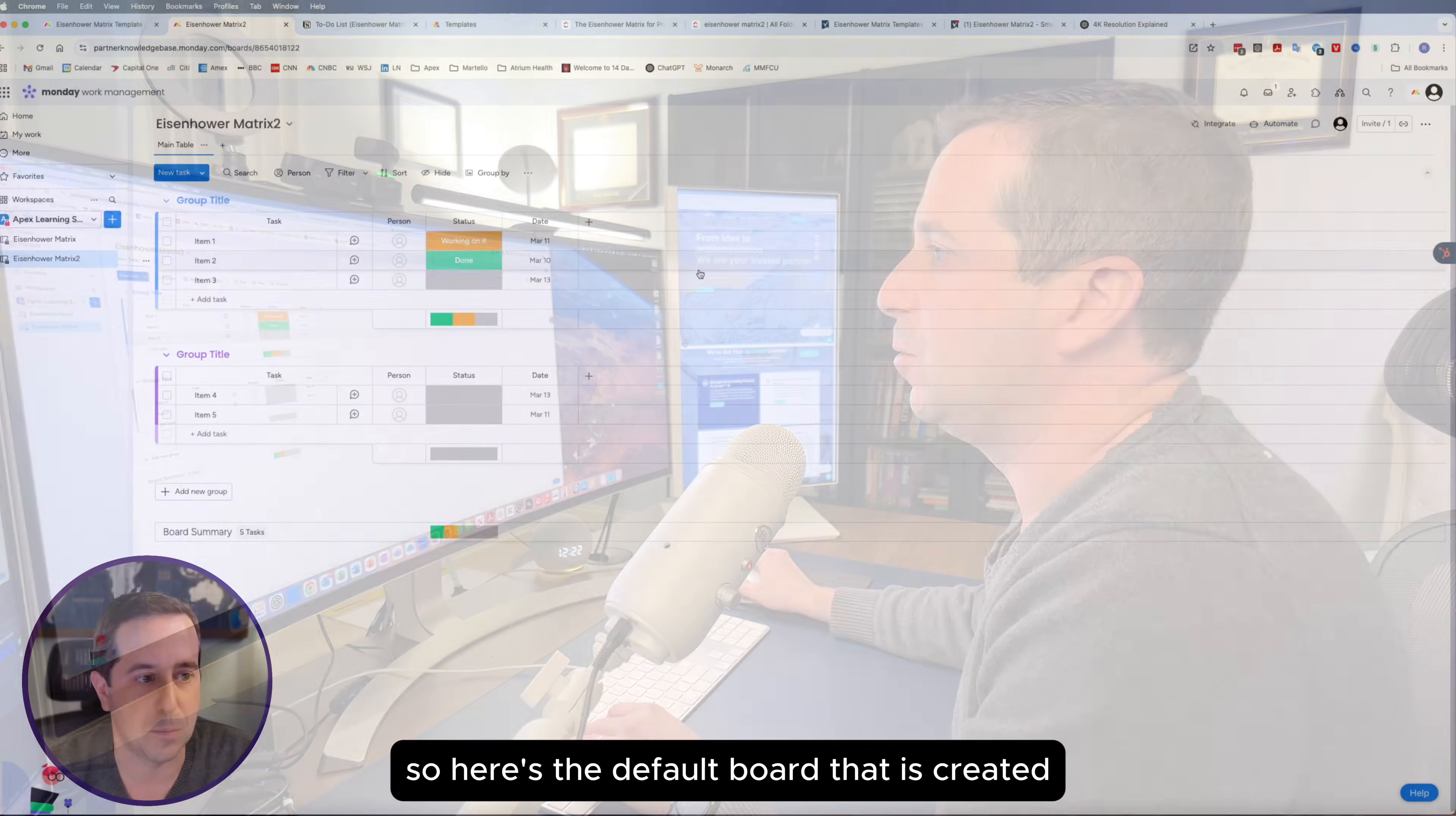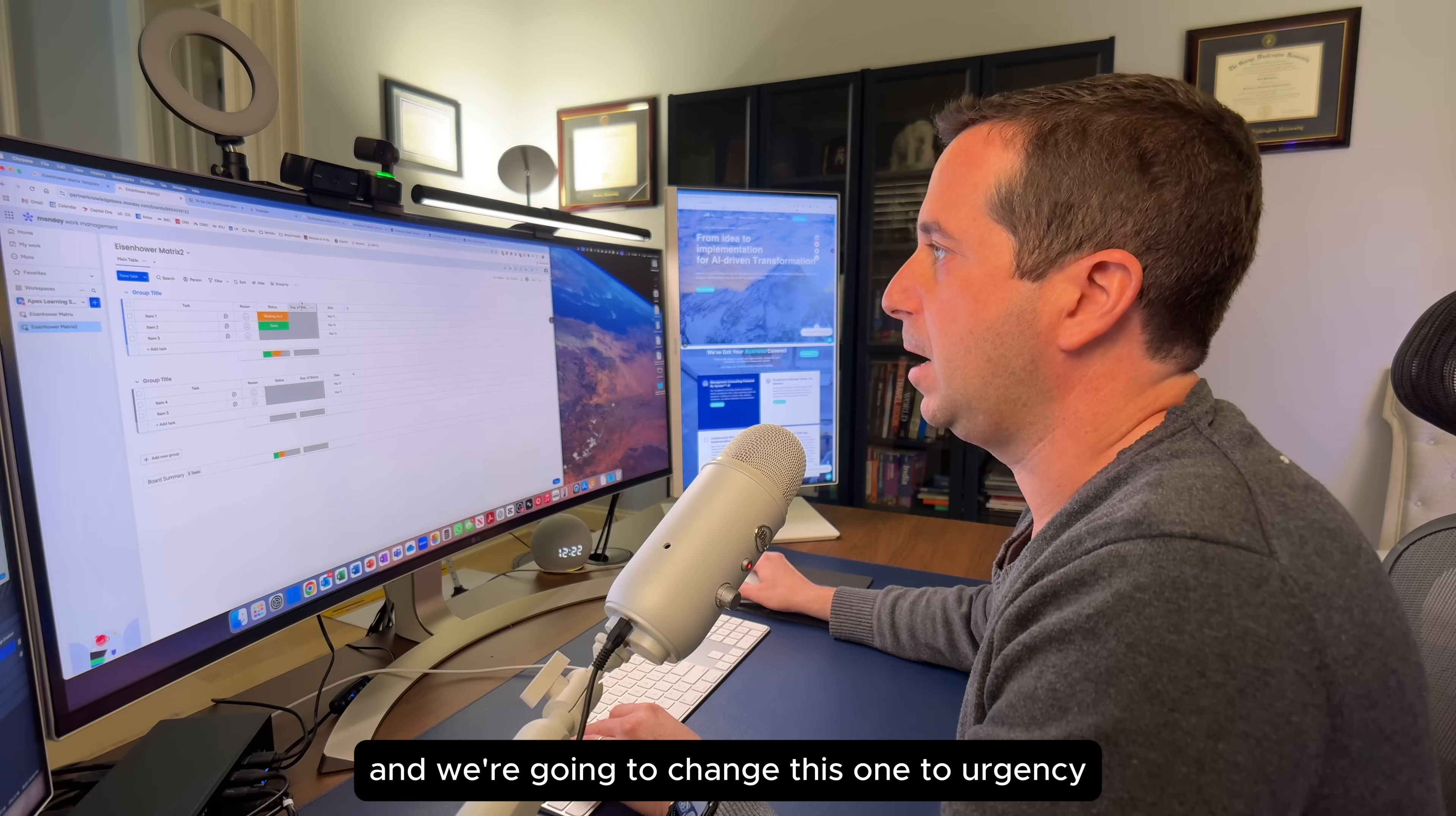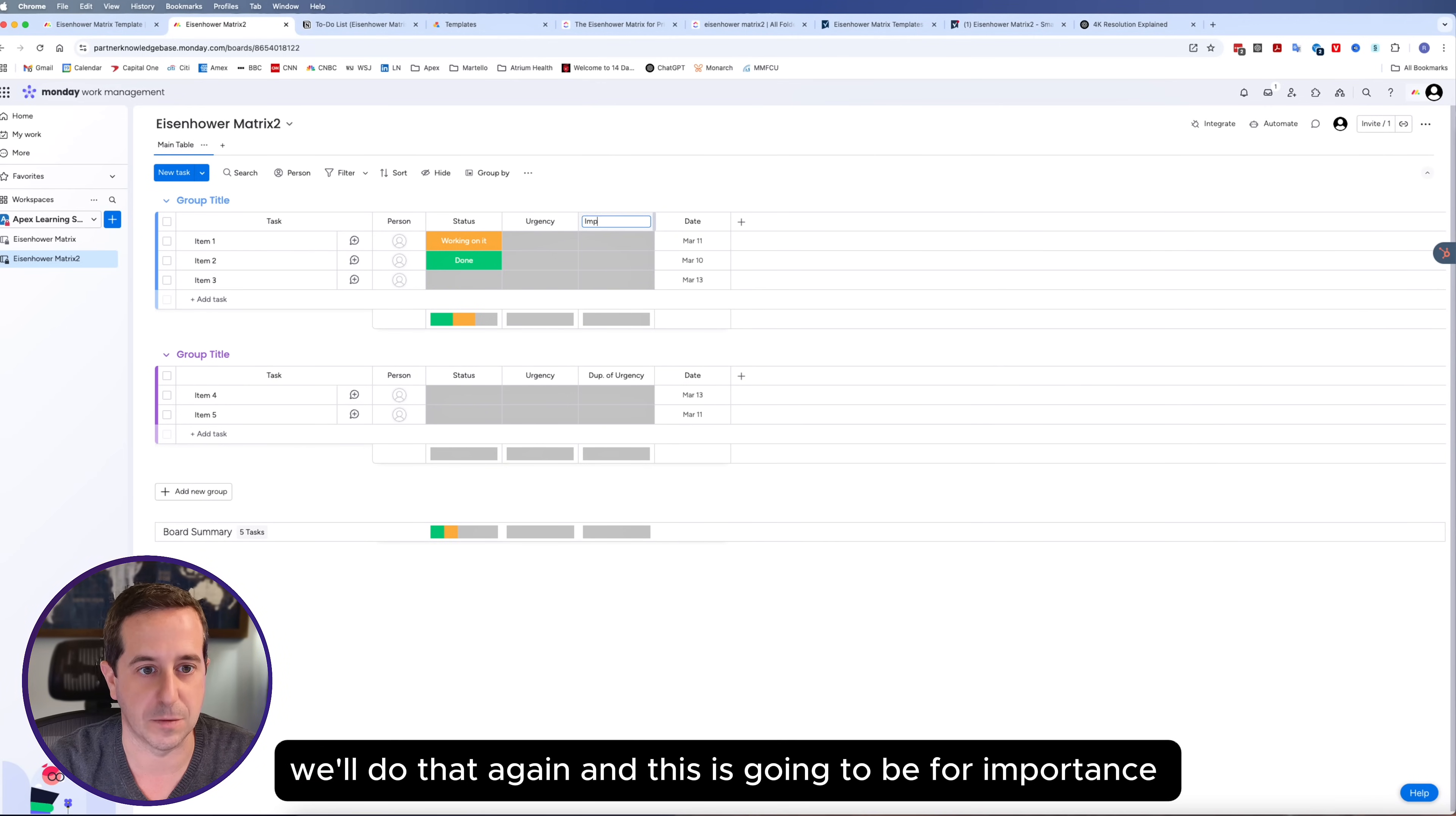Here's the default board that is created. What we're going to do is copy over the status column because we like how that's configured. We're going to click on duplicate column, column only for right now. We're going to change this one to urgency. We're going to do that same thing, duplicate column, column only. And this is going to be for importance.